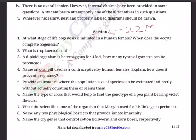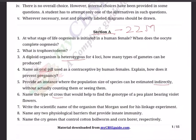Question 4: Name an oral pill used as a contraceptive by human females. Explain how it prevents pregnancy. Question 5: Provide an instance where the population size of a species can be estimated indirectly without actually counting or seeing them. Question 6: Name the type of cross that would help to find the genotype of a pea plant bearing violet flowers.